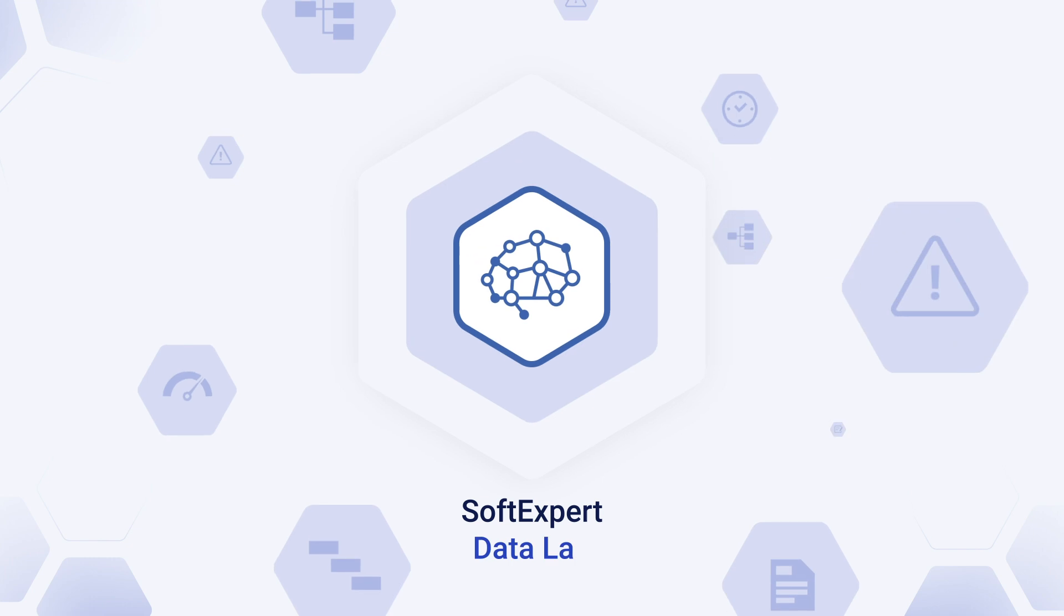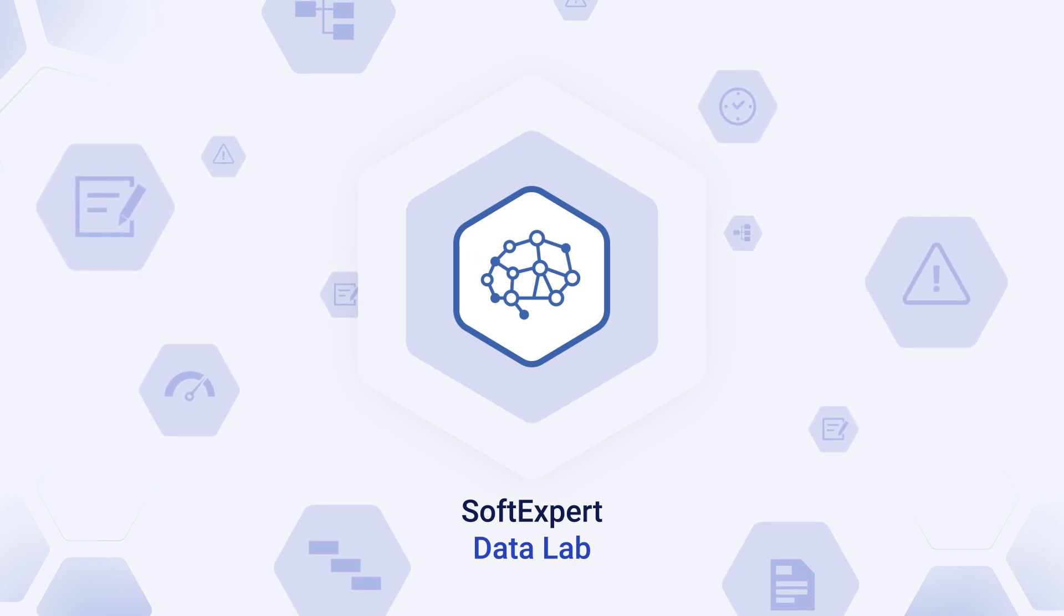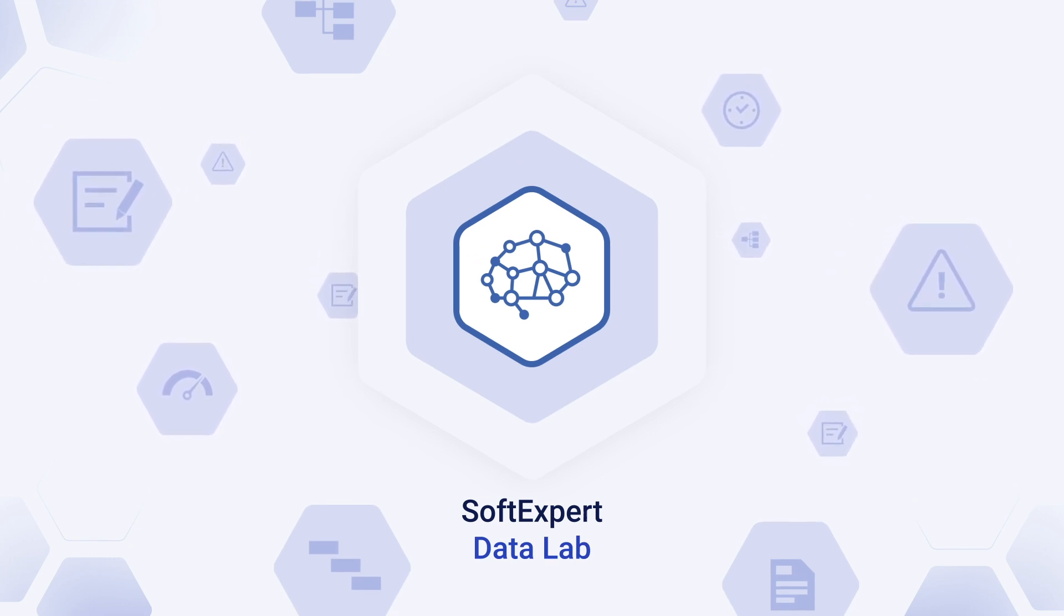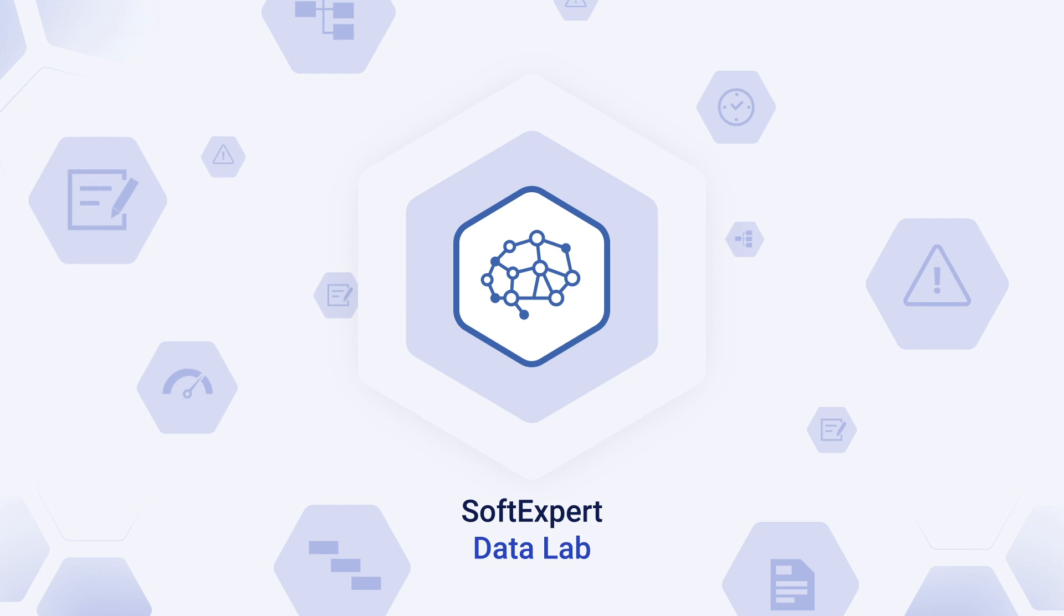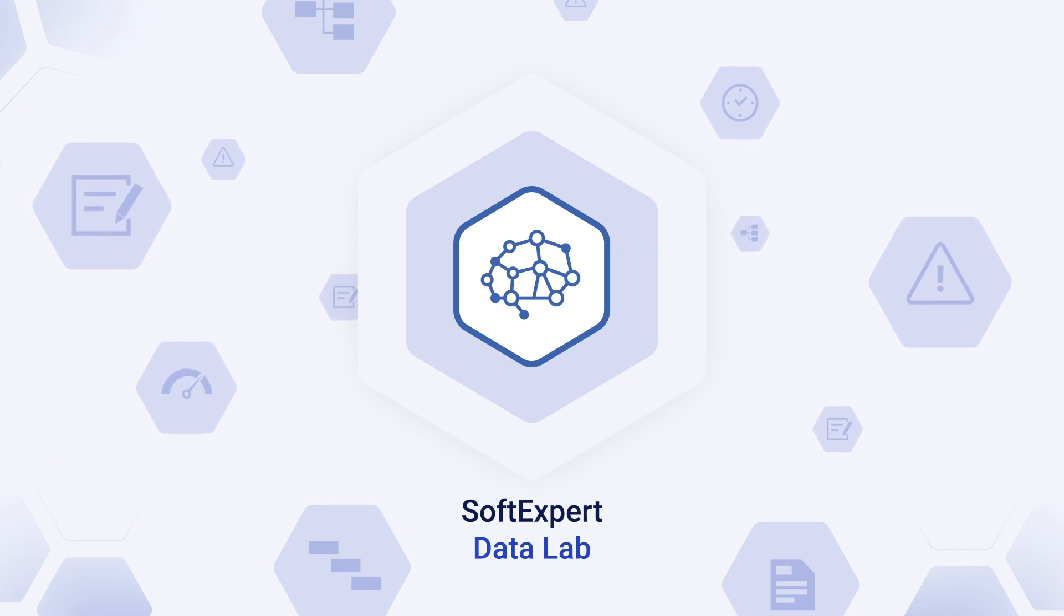Understand the real phenomena behind the data collected with SoftExpert DataLab and achieve intelligent management that enhances the quality of business decisions and the efficiency of your processes.